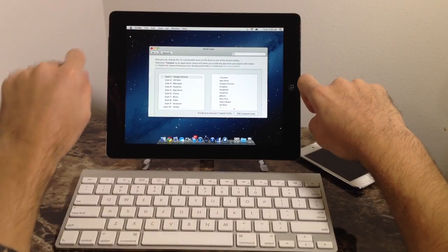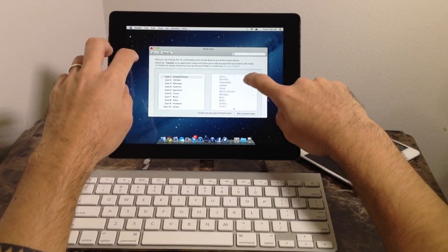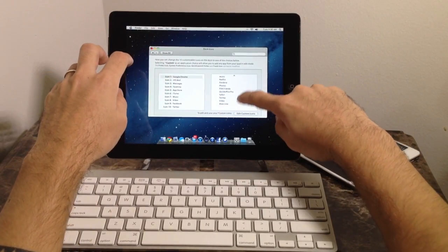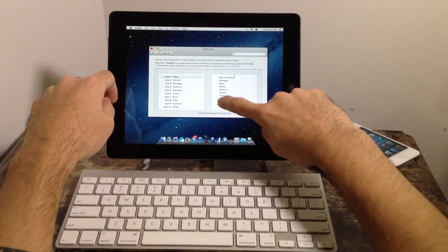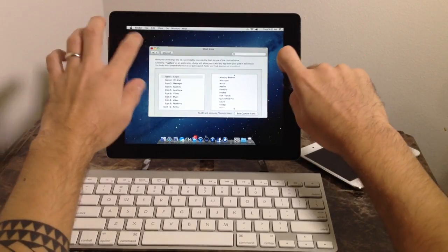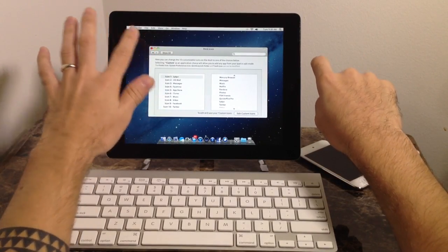As you can see right there, I just changed it to Google Chrome. Once again, everything is functional. Everything just works. And let me go ahead and change that back to Safari right there. And there you go.